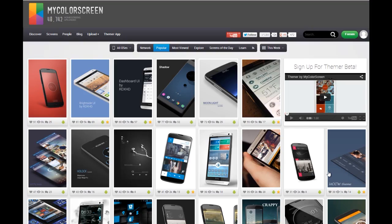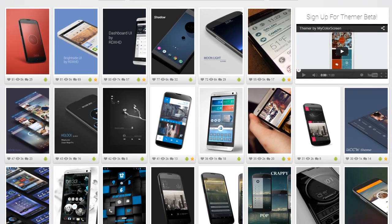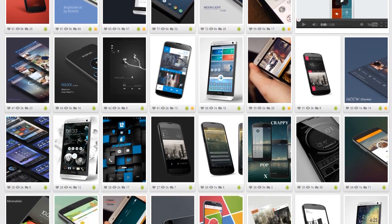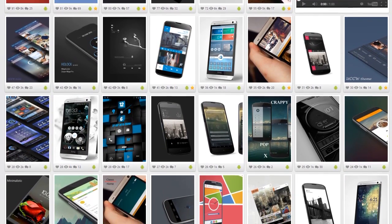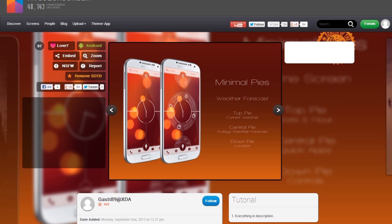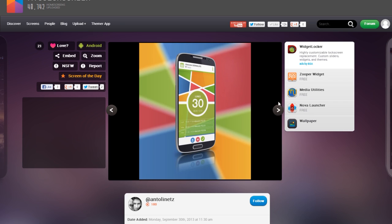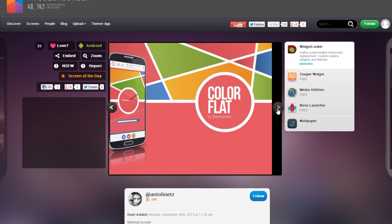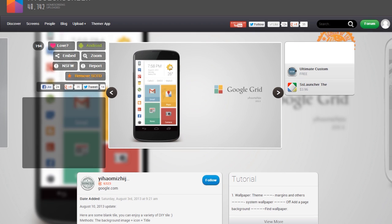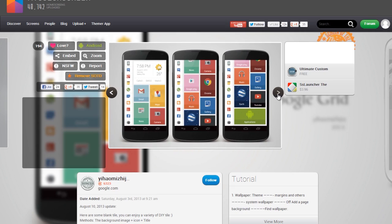Themer is based off of the website MyColorScreen.com, a site which really shows the versatility and the openness of Android. With Android, you can make your home screen whatever you want it to be with custom icons and custom widgets — really, there are limitless possibilities. The problem with Android customization is that it takes a really long time to set up widgets, configure icons, and get everything just right, which is why Themer comes into the picture here.